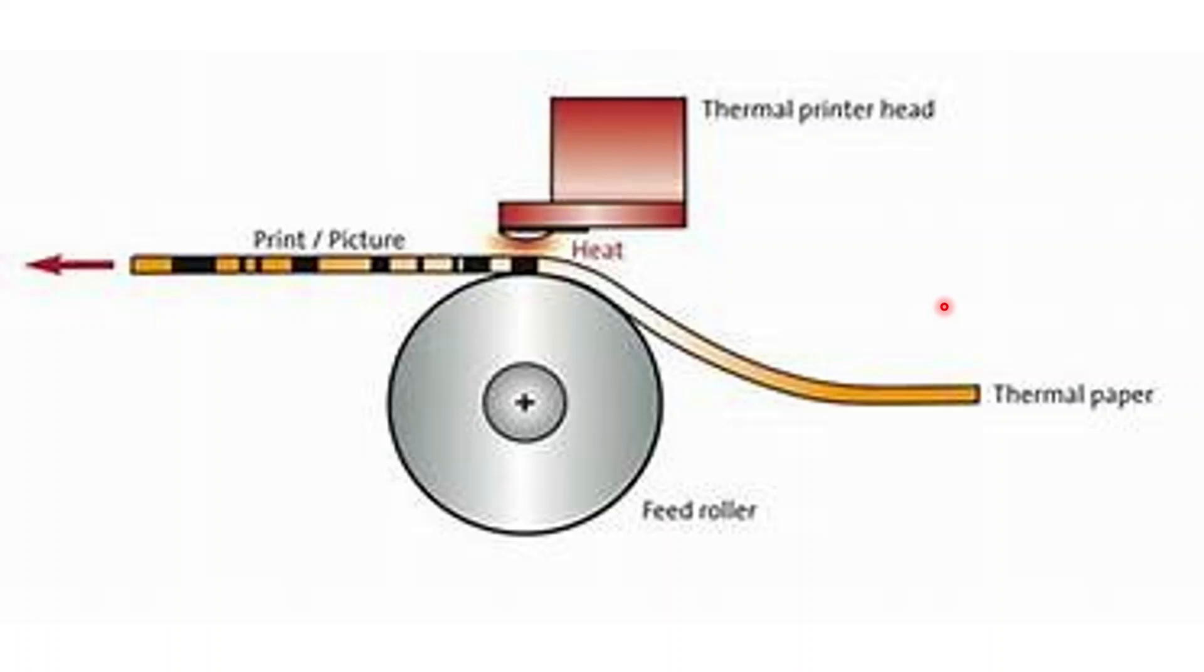So you might be wondering how thermal printers can print without using any ink, and the answer is that they use a special type of paper called thermal paper which is coated with a heat sensitive material. This material becomes black whenever it is heated.